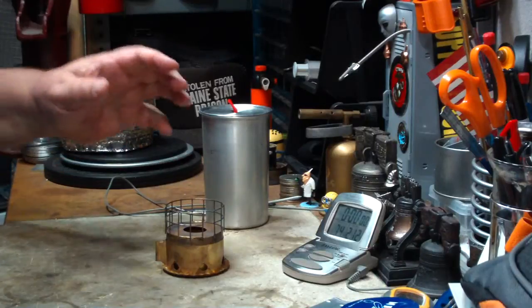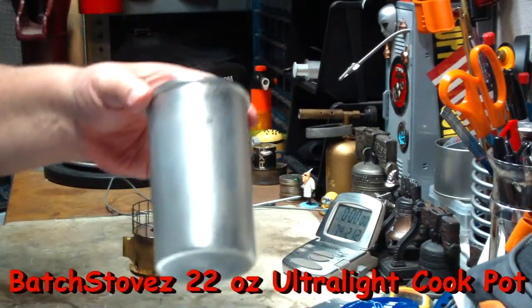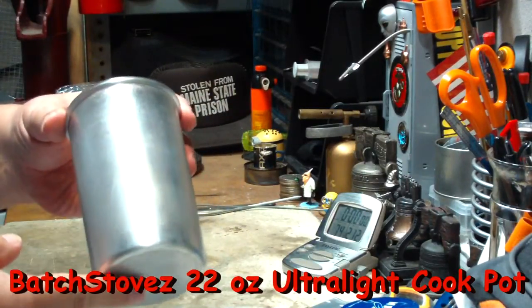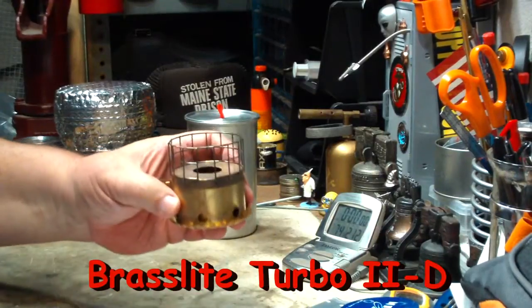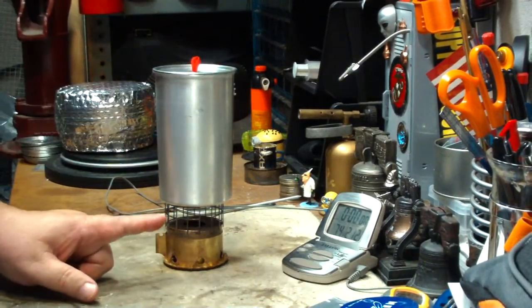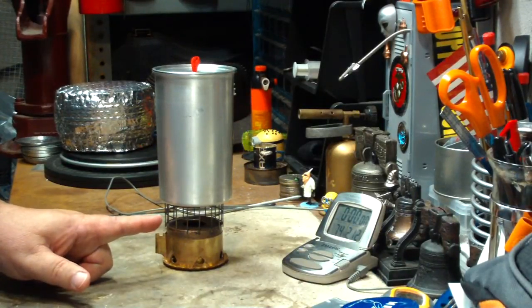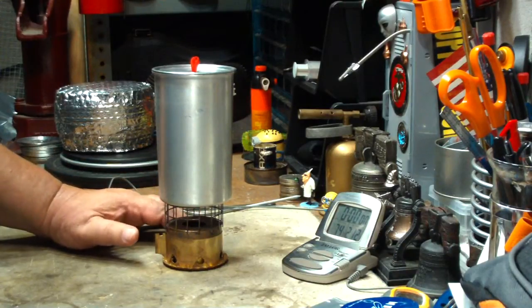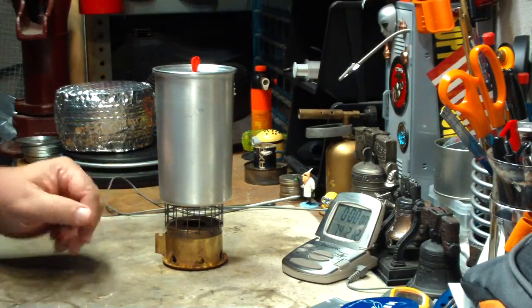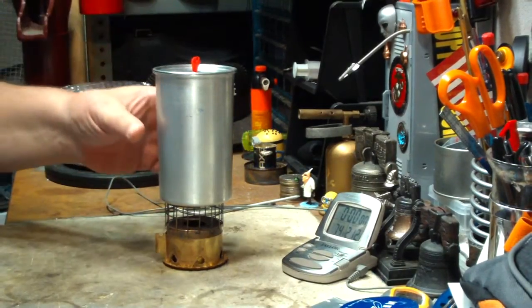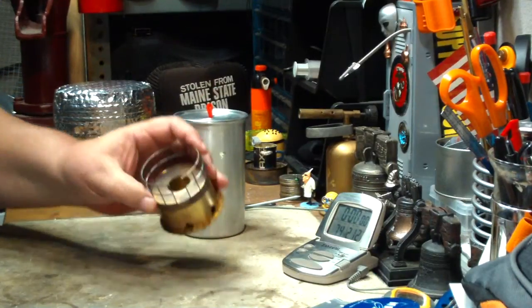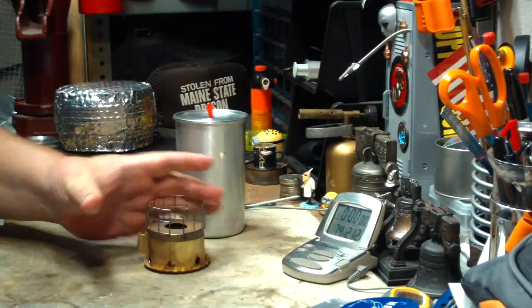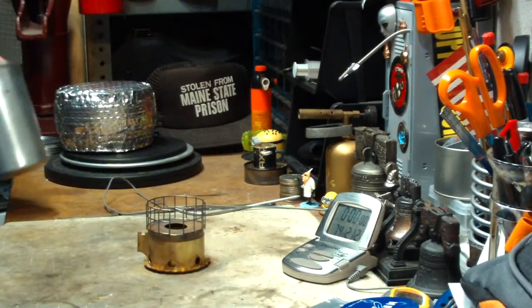Hi, Hiram here. A couple of days ago I did a boil test on this Batch Stove 22 ounce ultralight cook pot using the Brass Light Turbo 2D. Didn't get such a hot time with that. I thought a chimney stove sending the flames right up to the middle of the bottom of the pot would make it heat up faster. I got two cups of water starting at 60 degrees, came to a boil in 7 minutes 28 seconds. I had a number of people say that this wasn't a fair test, that the Brass Light Turbo 2D is made for a wider pot and putting a narrow pot on it just wasn't fair.